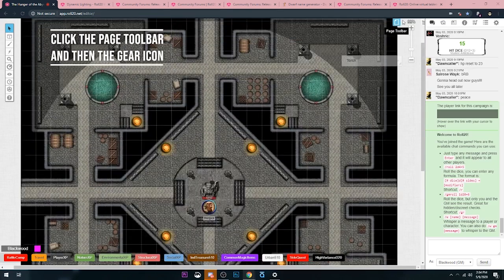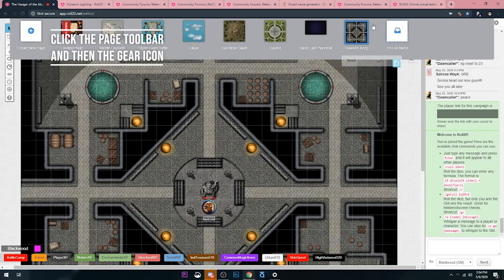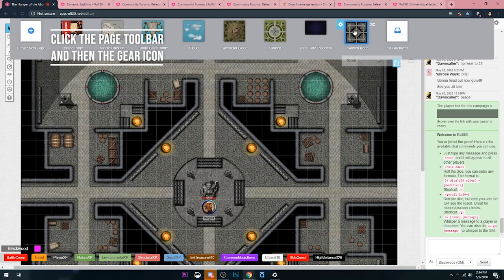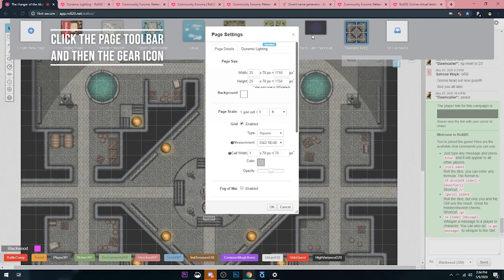To get there, all you gotta do is click on that little blue page toolbar button, and then from there, when you hover over the page that you want to activate dynamic lighting on, you click that little gear, and from there you'll see it right there and all the glorious options.